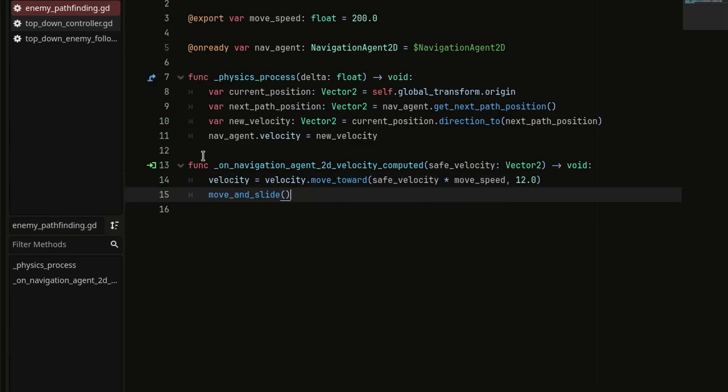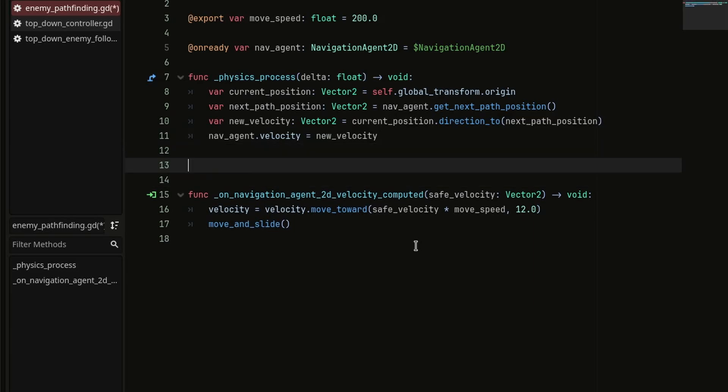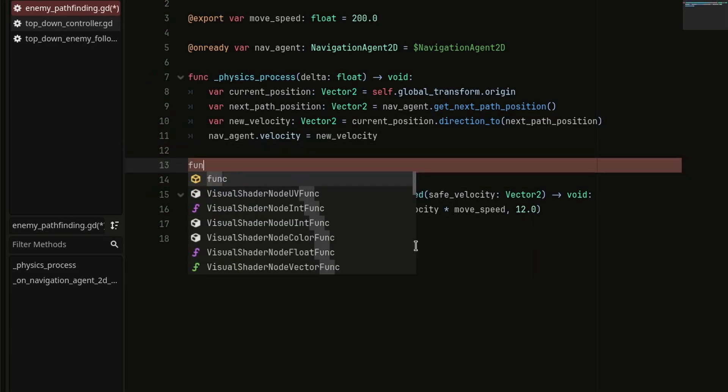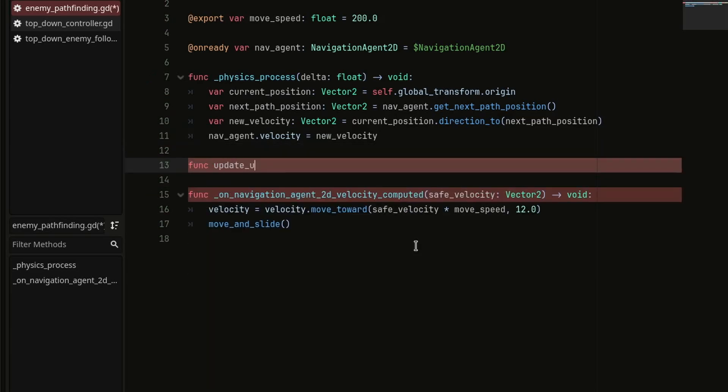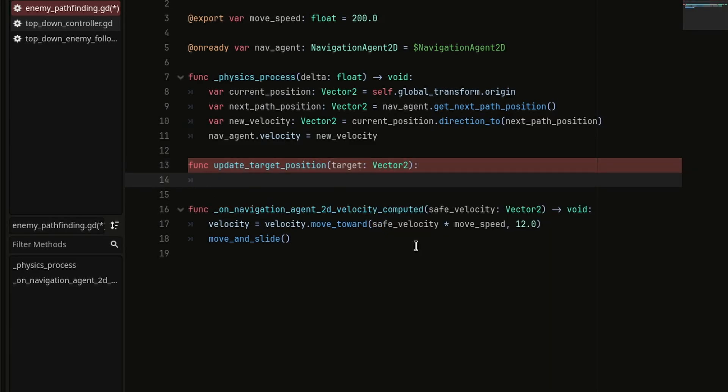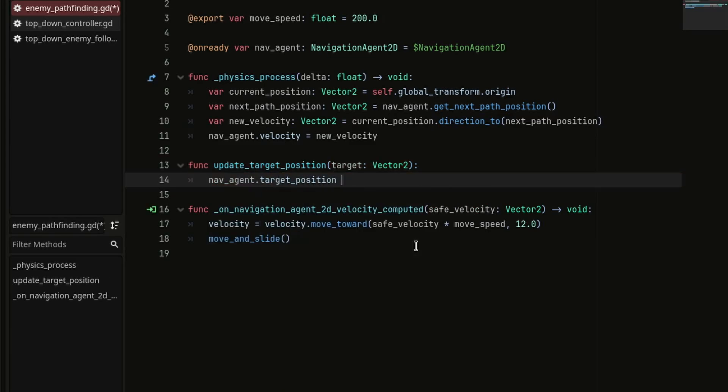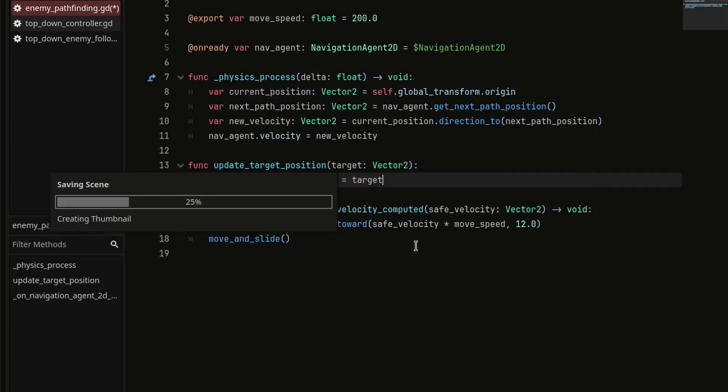Now, to actually move the enemy towards player, we need to set the target position of navagent to the player's position. We can do this in a function named updateTargetPosition with targetPose as the parameter and set the navagent's target position to this target pose.